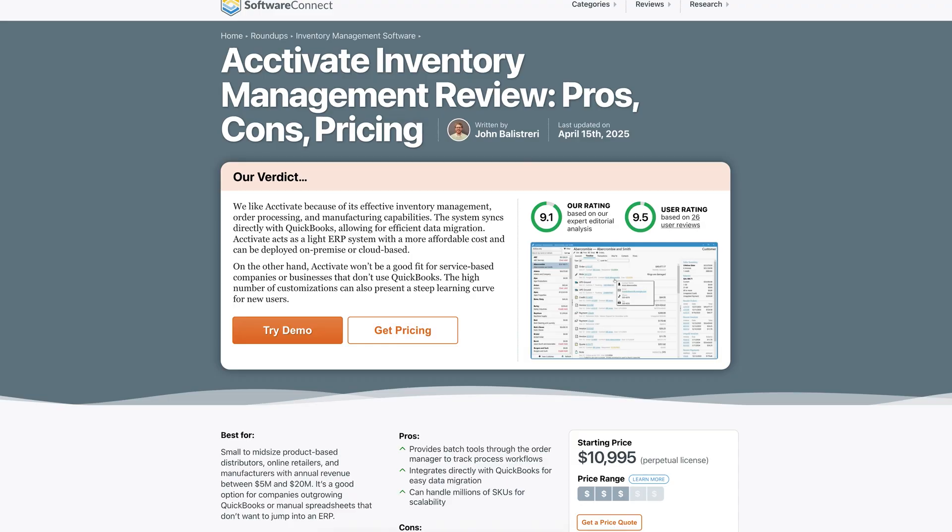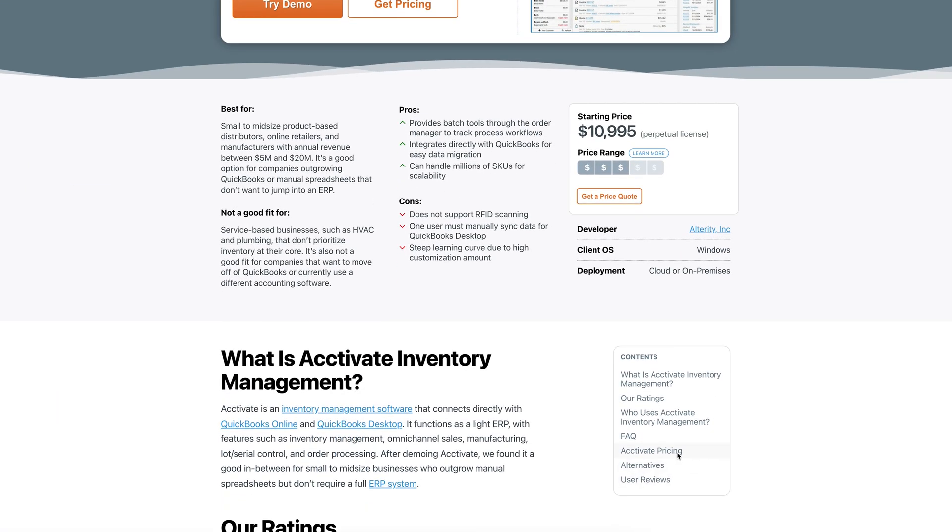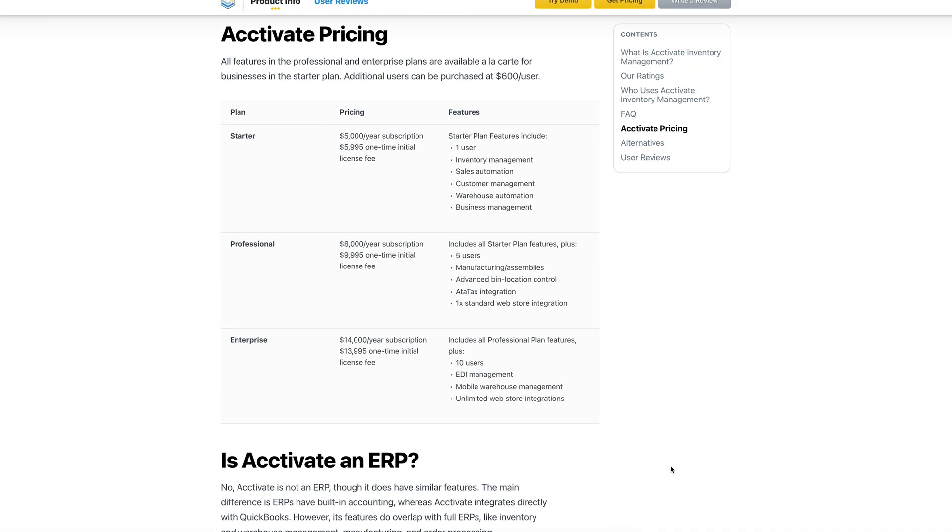And then once orders are fulfilled and ready for billing, Activate syncs the completed details to QuickBooks for invoicing and financial reporting. You can expect to pay roughly $5,000 annually for the starter plan, along with a one-time $6,000 licensing fee upfront. It's designed to work closely with QuickBooks, so if you're not using that ecosystem or plan to move to something else, it might not be the right fit.